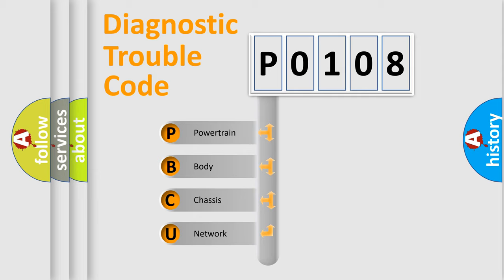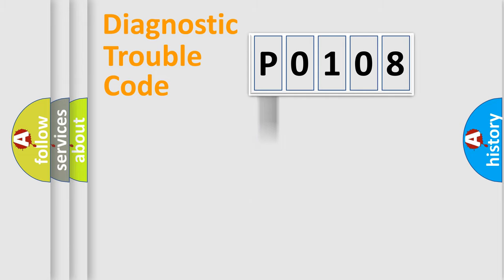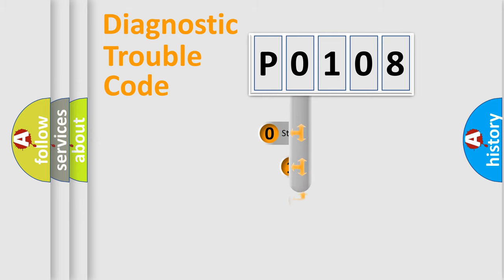We divide the electric system of automobile into four basic units: Powertrain, Body, Chassis, and Network. This distribution is defined in the first character code.